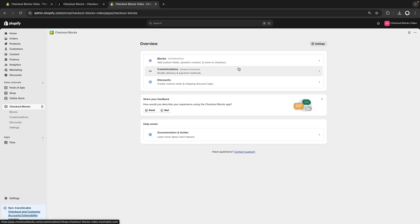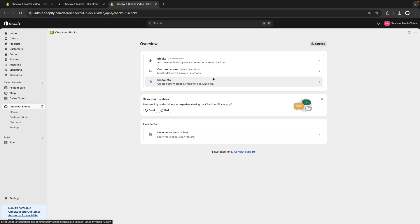Next we have Customizations, which use Shopify functions. These let us customize the delivery methods and the payment methods — we will be able to rename, reorder or hide them based on certain criteria. Next we have Discounts, also using Shopify functions, through which we will be able to create discounts with more custom behavior. Finally there is a fourth option — the Branding Editor — which uses the checkout branding API to let you easily customize the most advanced parts of the checkout without needing to call the checkout branding GraphQL endpoints yourself.